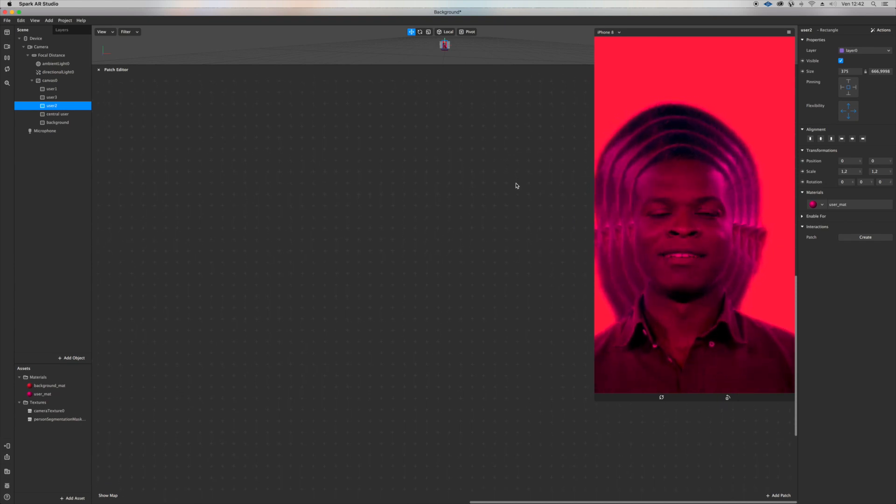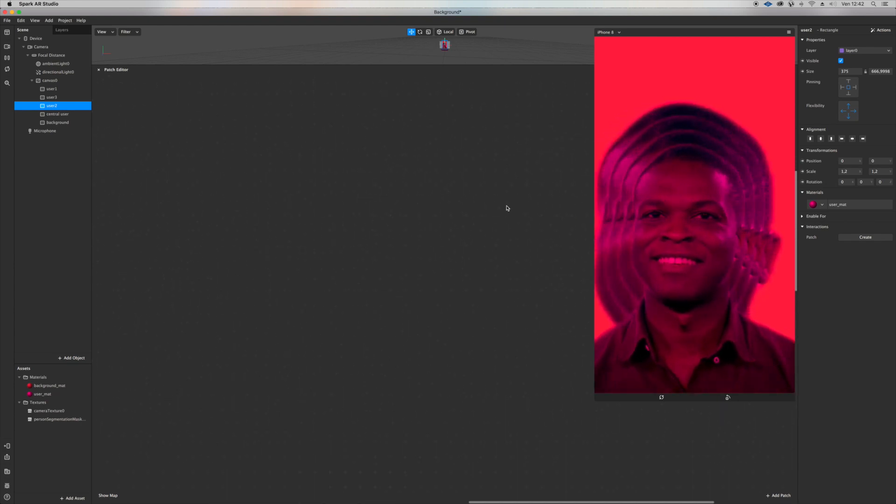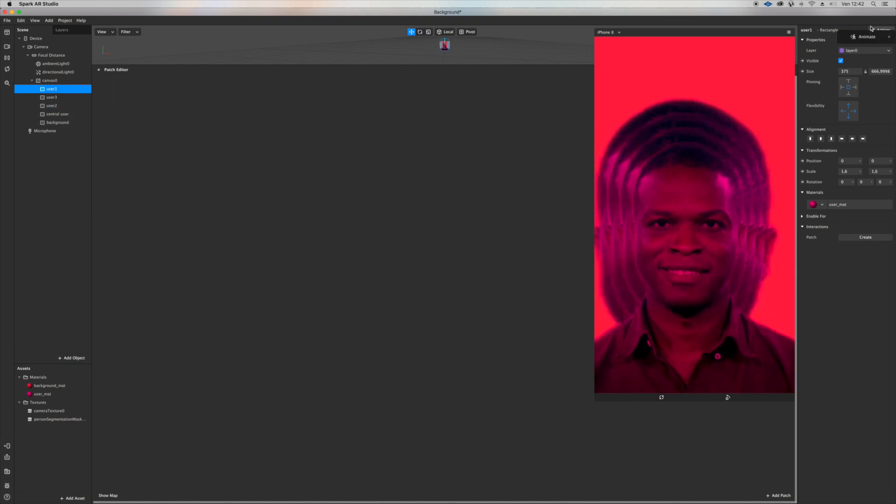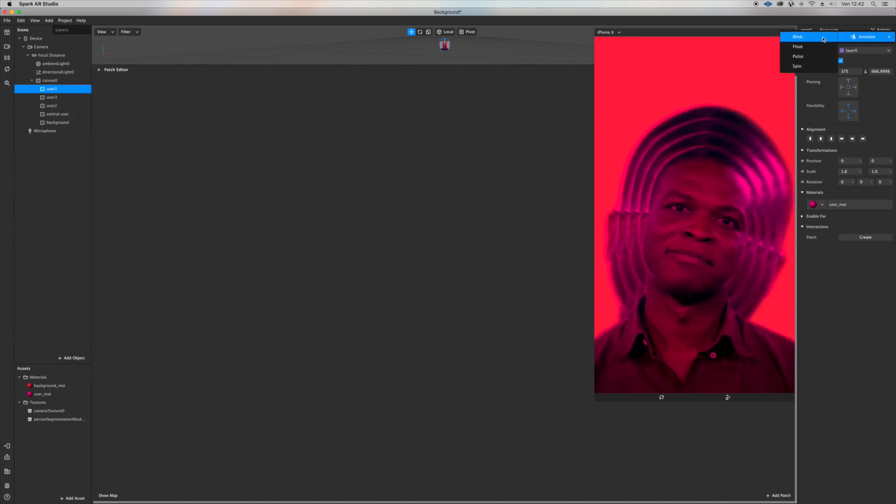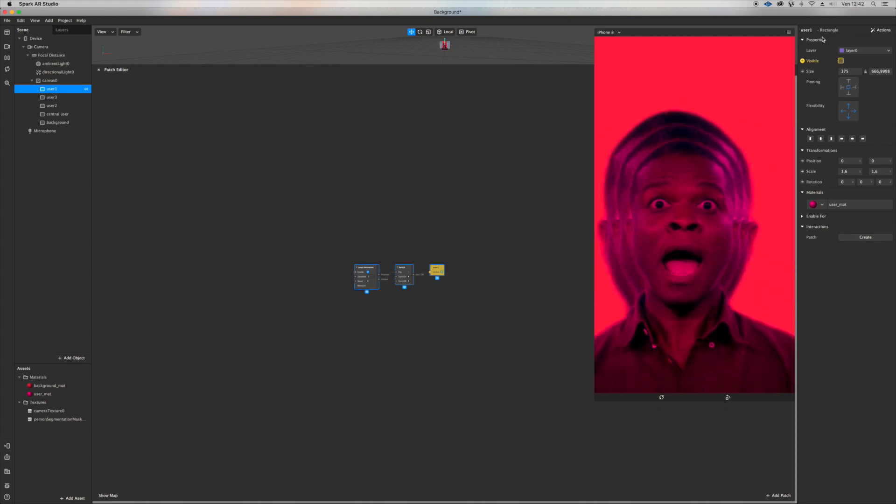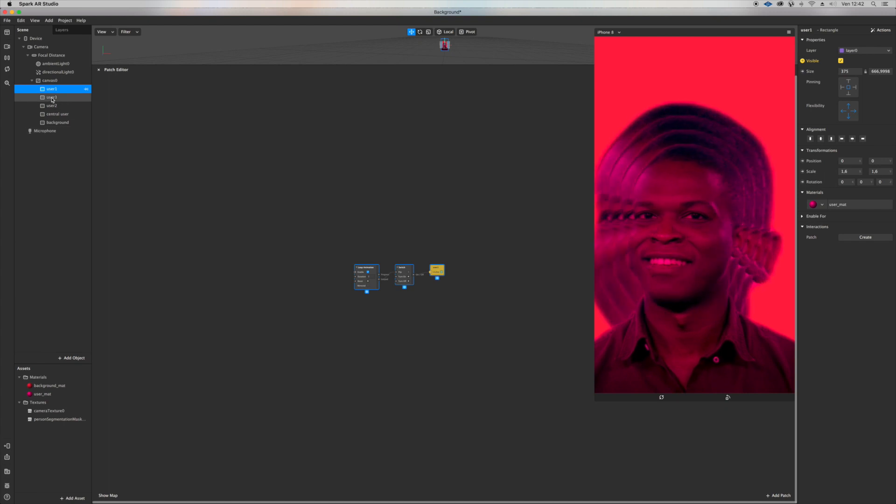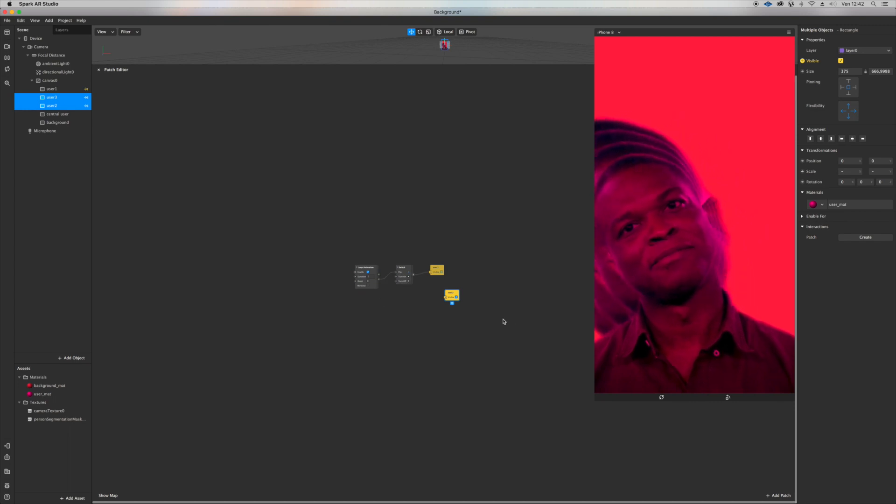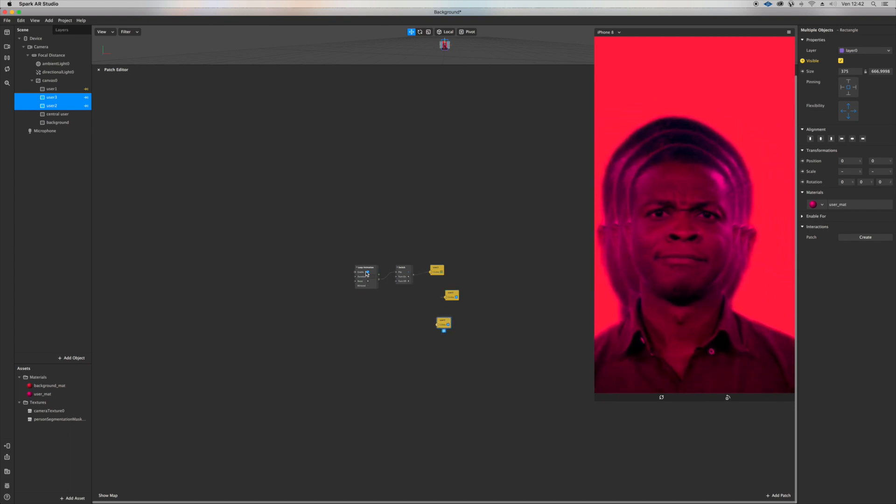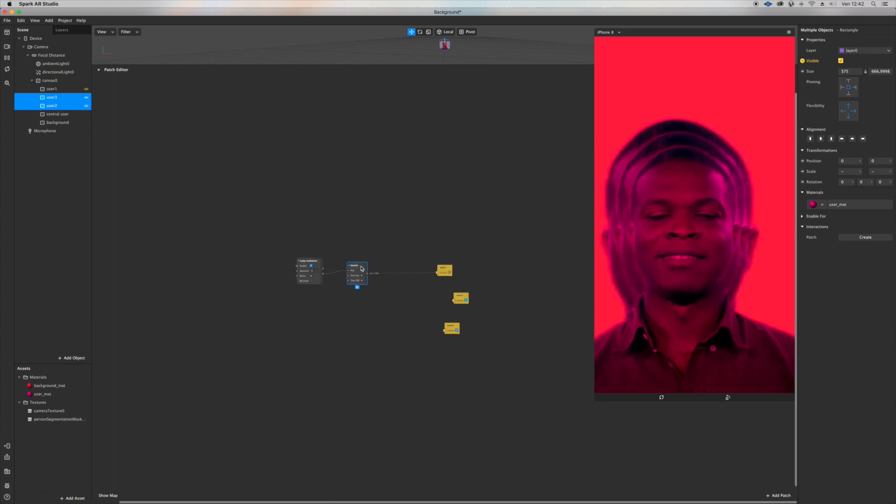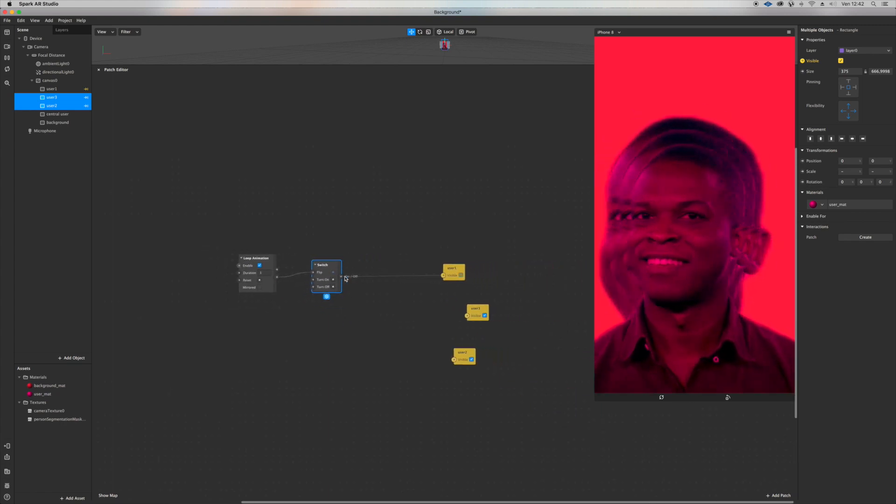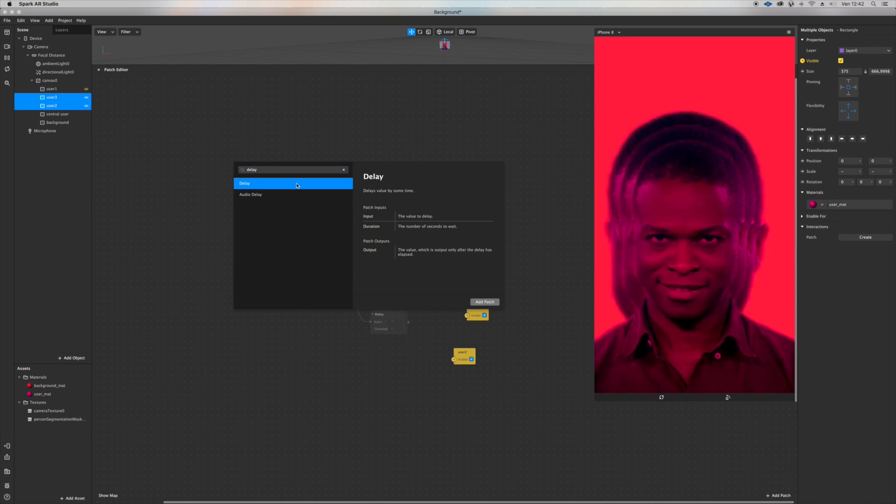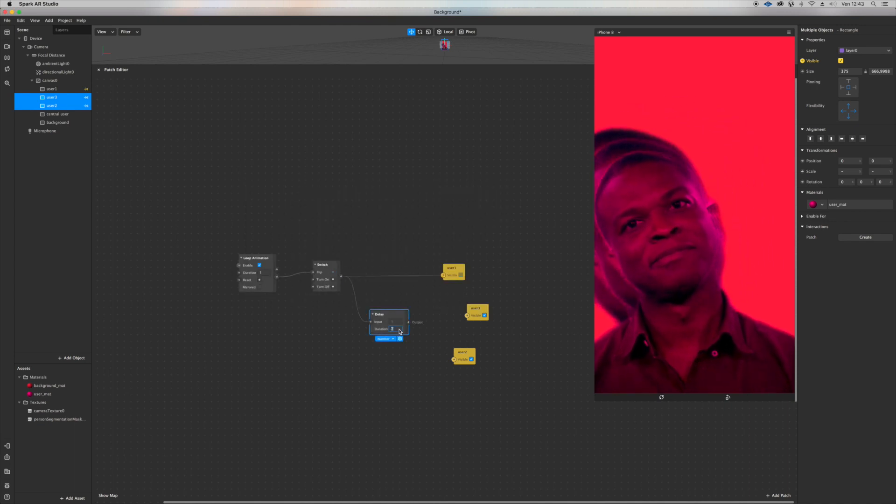Or you don't want them to rotate but you want them, so what do you want them to do? Maybe you want them to blink. Why not? Maybe you want these three to blink. Select them all, visible again. Zoom here, you want to add the delay patch just after.